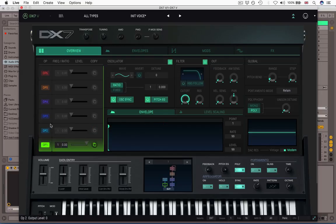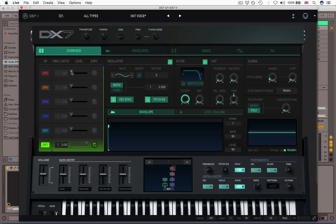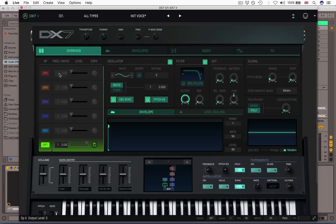So as well as those simple visual feedback things on the algorithm diagram here, we have some basic controls in the operator section. We have the frequency coarse and fine controls that can be controlled over here. And we have the overall level of the operator as we just saw. And I'll look at the frequency fine and coarse in a second over here in the main oscillator section, but it's nice to know that you have access to those here at all times.